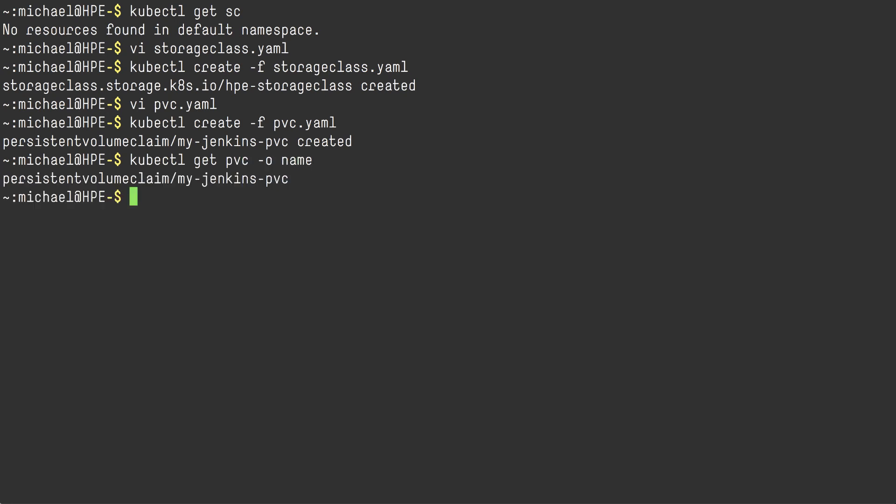I'm also going to use Helm to deploy Jenkins. And I'm also going to make sure that the PVC we manually created actually gets used by Jenkins. So my values file contains persistence, existing claim, my Jenkins PVC. And we're going to make sure that that gets picked up when we deploy Jenkins.